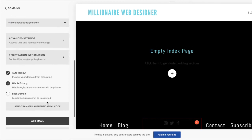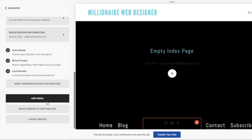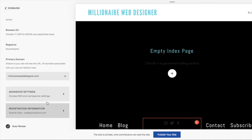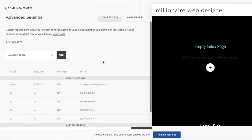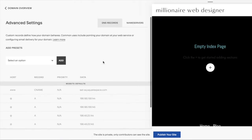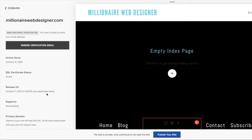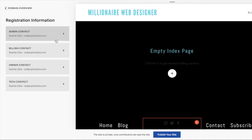You can also check the 'Lock domain' circle here, so this domain cannot be transferred unless you want that in the future — and then you can uncheck it. If you want to look at the advanced settings you can click there, but you don't need to do anything there. If you want to look at the registration information to make sure everything looks correct, you can do that as well.